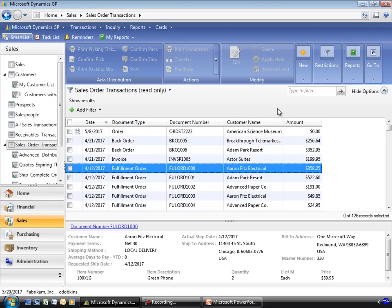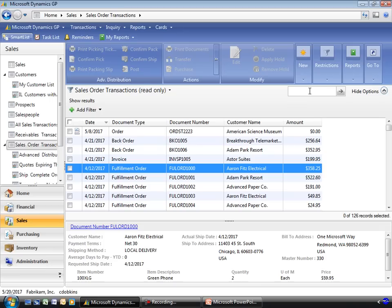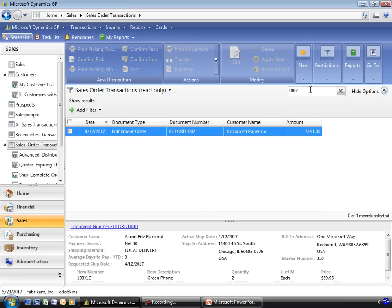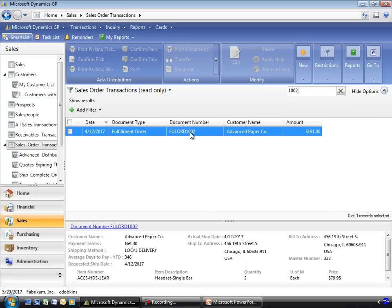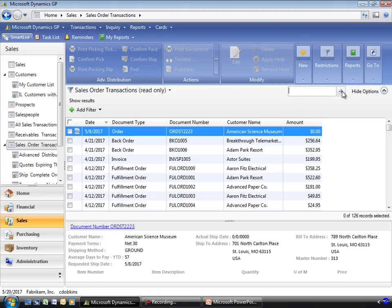Just like the quick find works in the customers, it also works the same way here. What's great about that is that as you're looking at all of the sales transactions across all of your customers, instead of having to type in these often long document numbers, you can really just type in the last digits that you know, and the system will automatically find that order for you. It makes it much easier to locate records within the system.